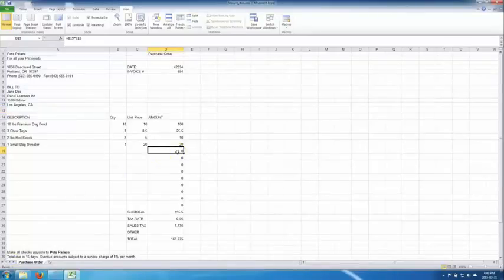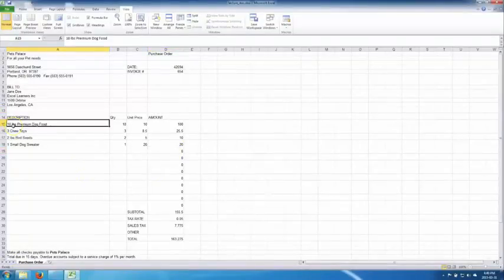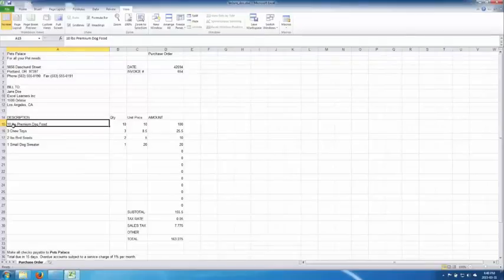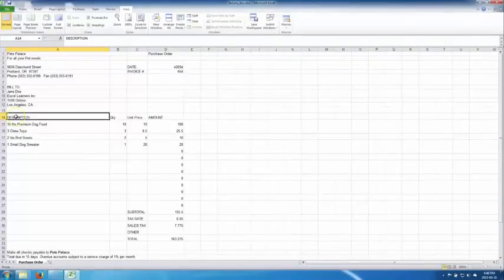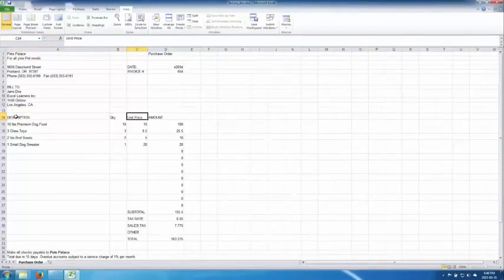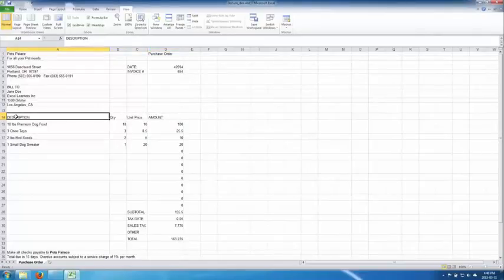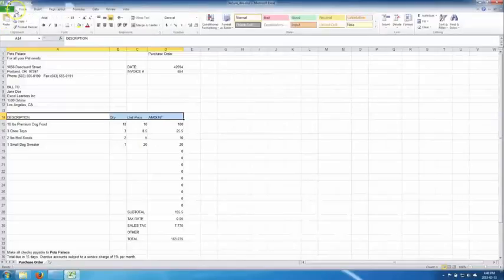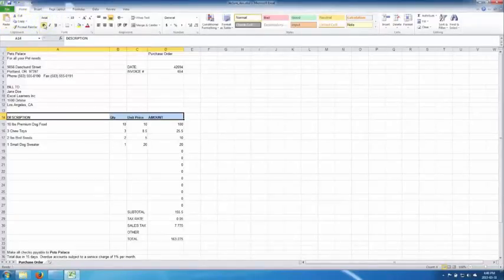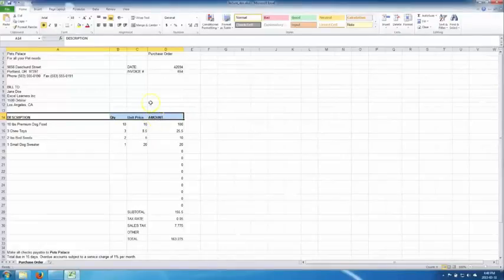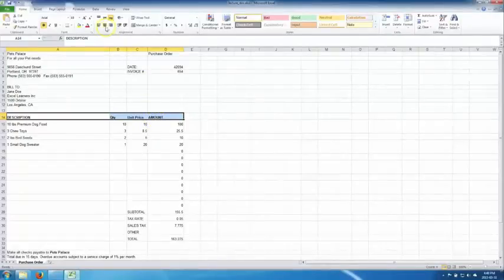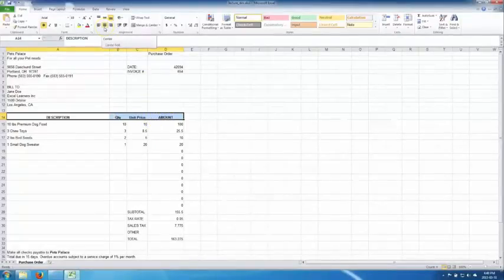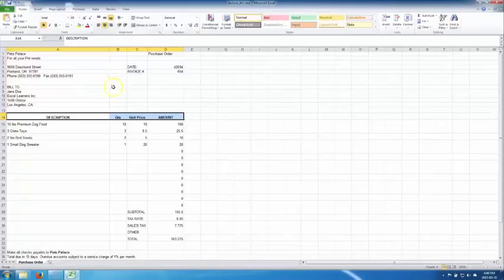Let's start with the main table here. Now here we have a table that has a description, quantity, unit price and amount. These are headings so maybe we should put them in bold. So we select them all, go up to file and hit bold. And you know what, it'd be nice if they were in the center of the cell. So we hit the center button over here and voila, in the center.